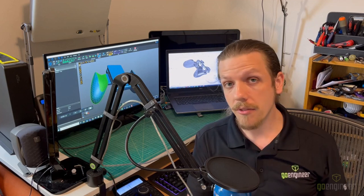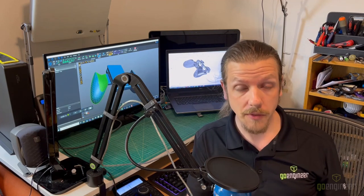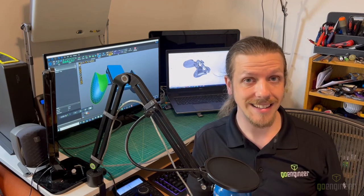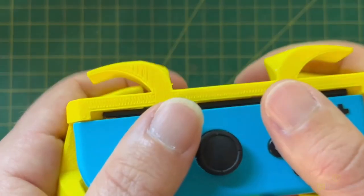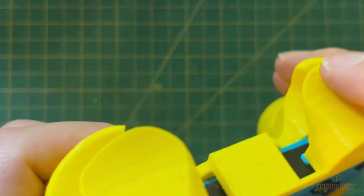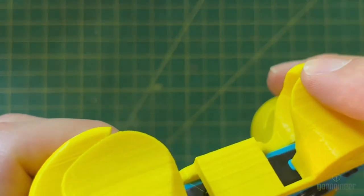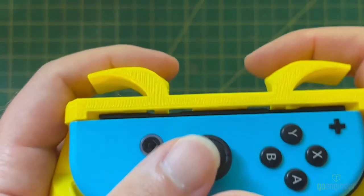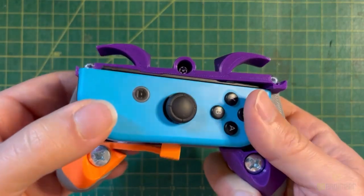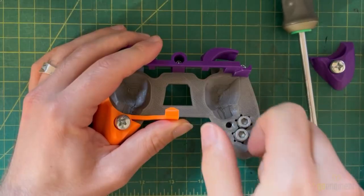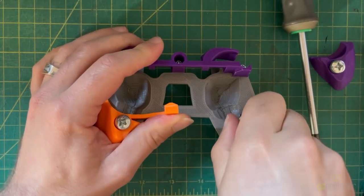So far I've been focusing on how design for additive manufacturing has limited my choices. However, another important part of DFAM is recognizing how it opens up the possibilities of what you can do. Unlike most processes with 3D printing, complexity is free, so as a designer you can add as many bells and whistles as you'd like.